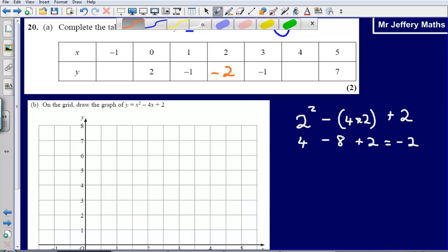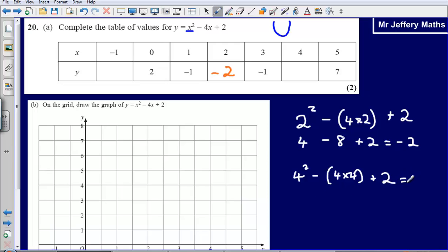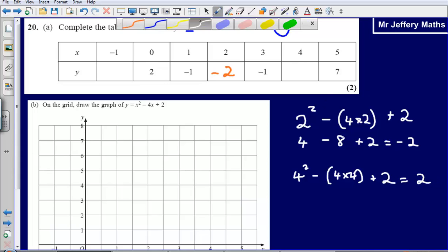Now let's look at when we substitute 4 in. Substituting 4 into this formula: 4 squared minus 4 times 4, plus 2. 4 squared is 16, minus 4 times 4 which is also 16. So 16 minus 16 is 0, add on 2, giving us an answer of 2. So our next answer is going to be 2.